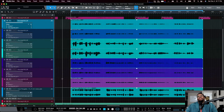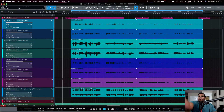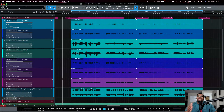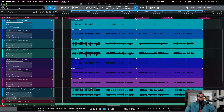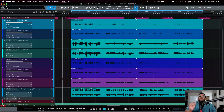The cool thing about Studio One is this feature called ARA — Audio Random Access. What that means is the data within the DAW, like these audio clips, gets sent to a plugin and information is communicated back and forth in real time — track name, the actual audio, changes made in the plugin, changes made in the DAW.